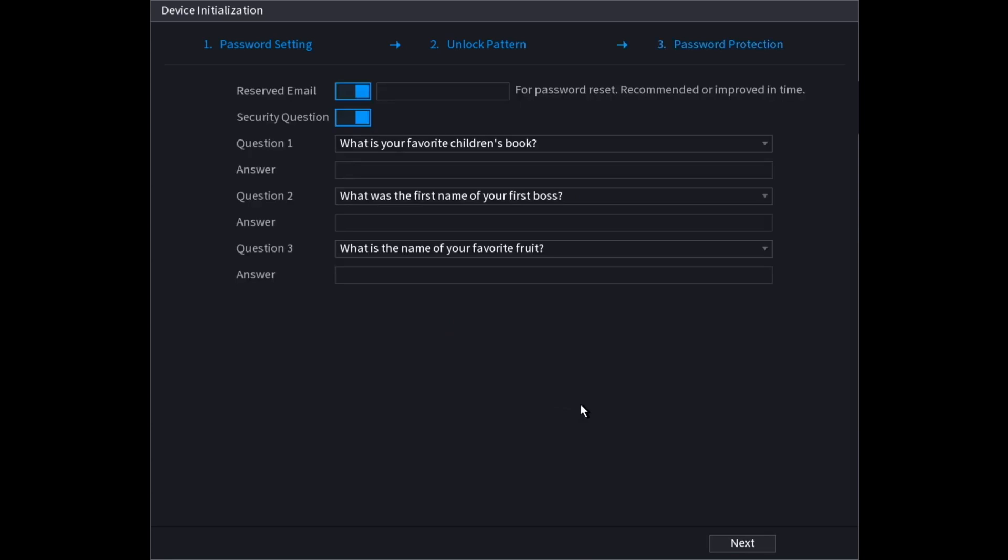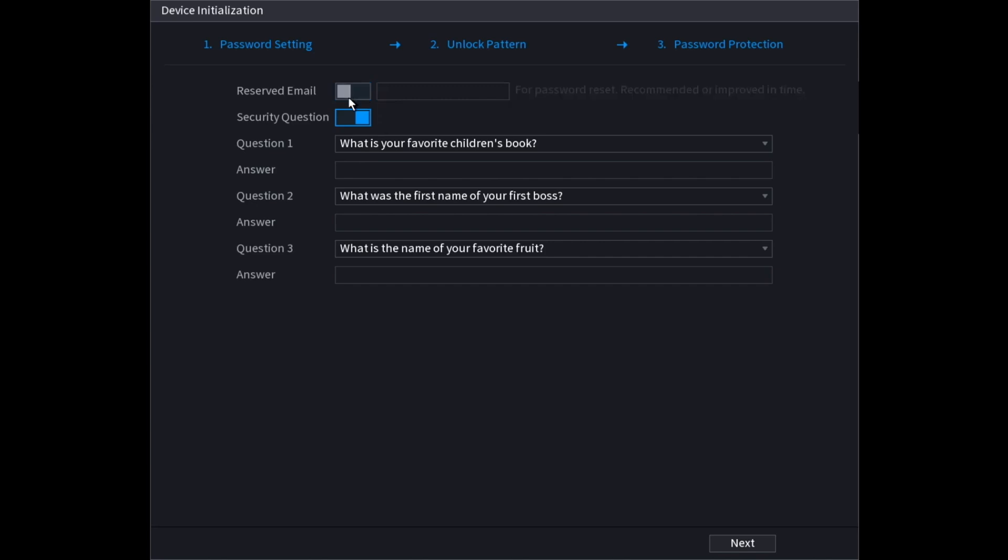On this page it's going to ask for an email address and security questions. This is for if you forget the password. If you enter the email address here you can use that to recover the password or alternatively you can answer the security questions. I'm just going to disable this for now, but if you leave it enabled it'll help you if you forget the password.